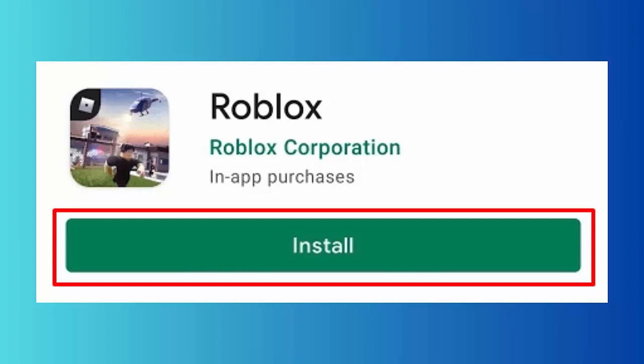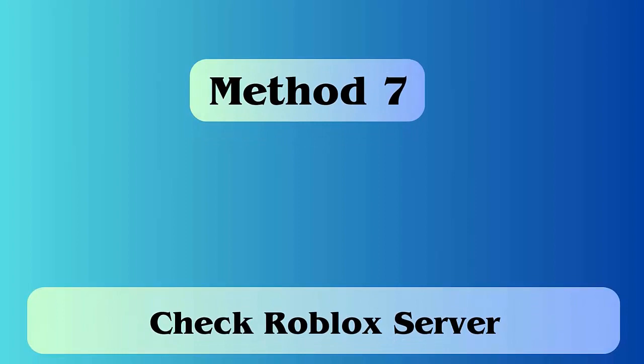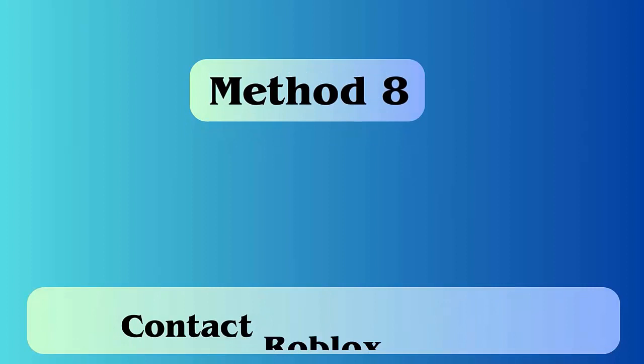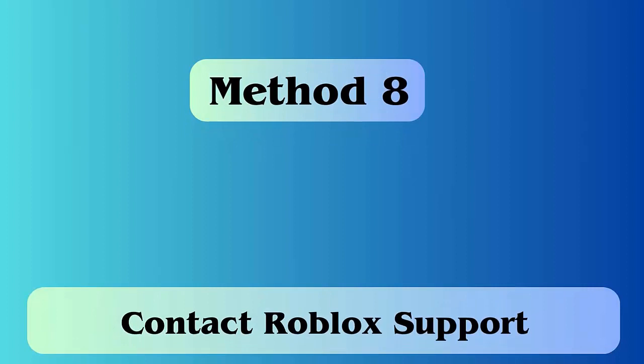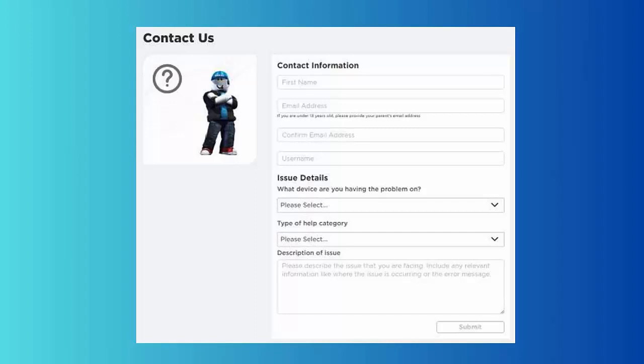Method 7: Check Roblox server. When the servers are down of Roblox app, then also you can come across Roblox installer not working error. Method 8: Contact Roblox team. When nothing works for you, then you should take help from Roblox customer support. You can easily contact them via the app. Fill up all the details required and finally click on Submit and wait for their reply.